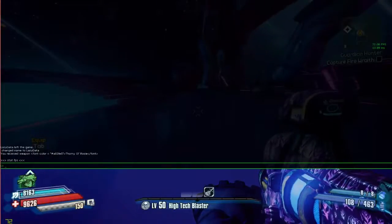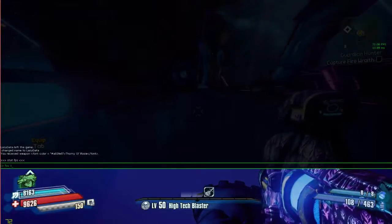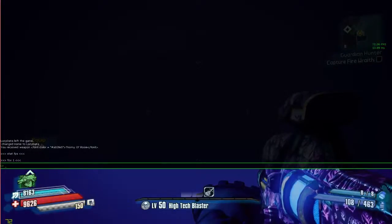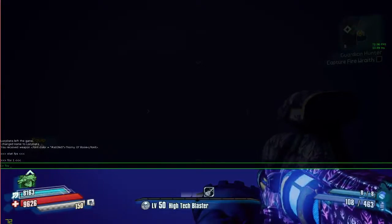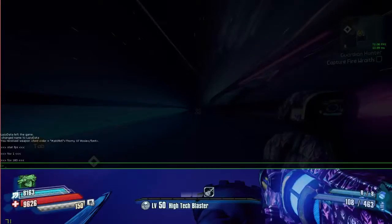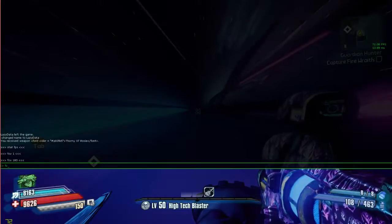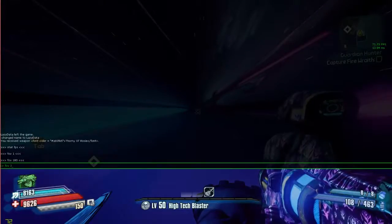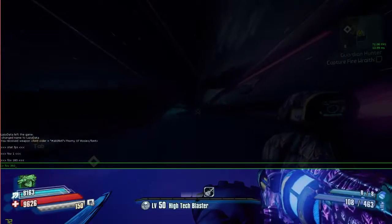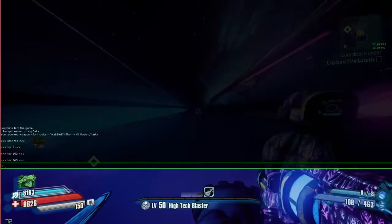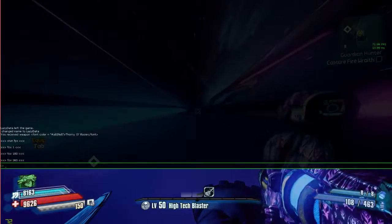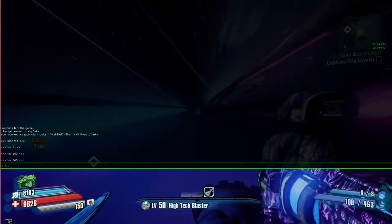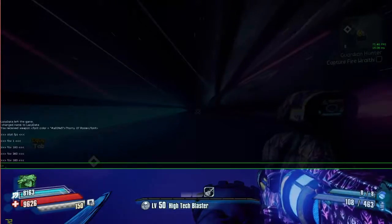Then you've got FOV, so you can do FOV 1 up to FOV 180. You can't go higher than 180, because if I go FOV 360, nothing changes, because the cap is FOV 180.